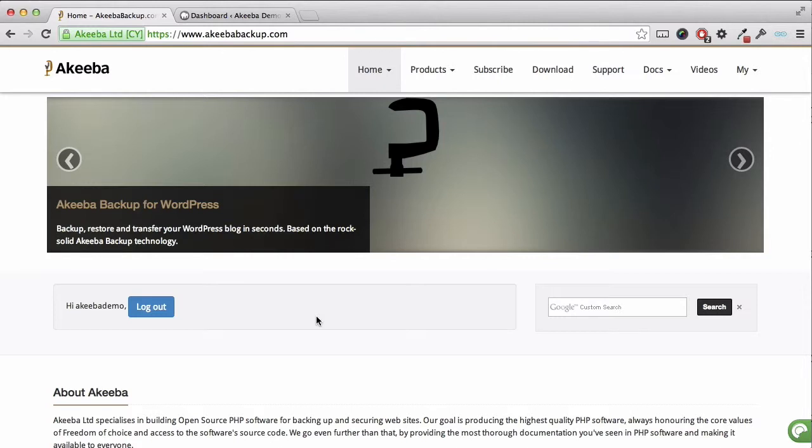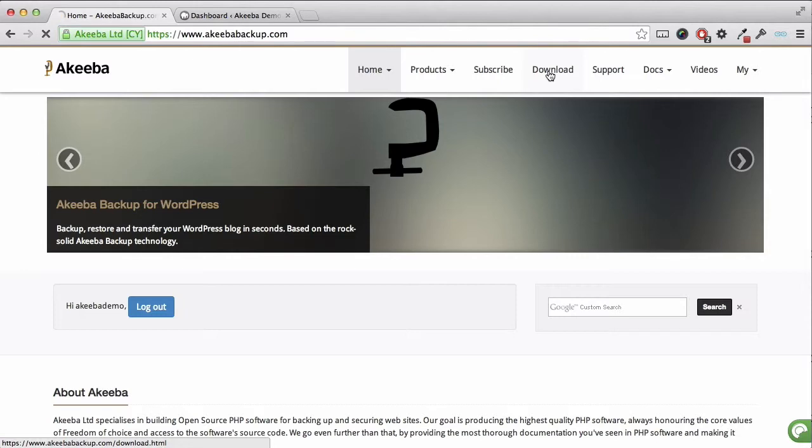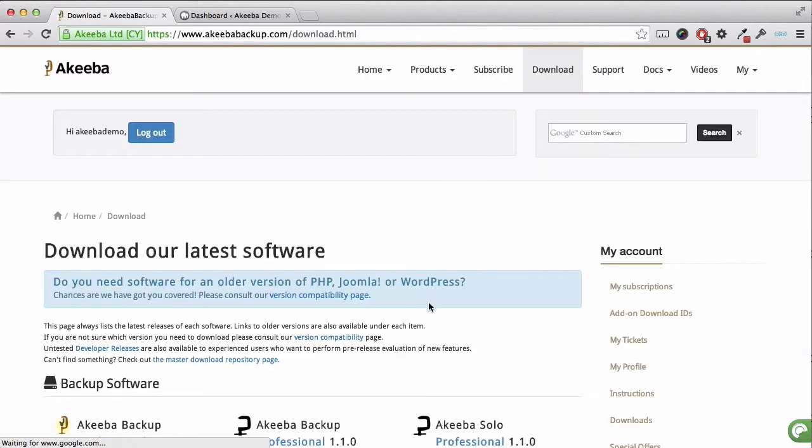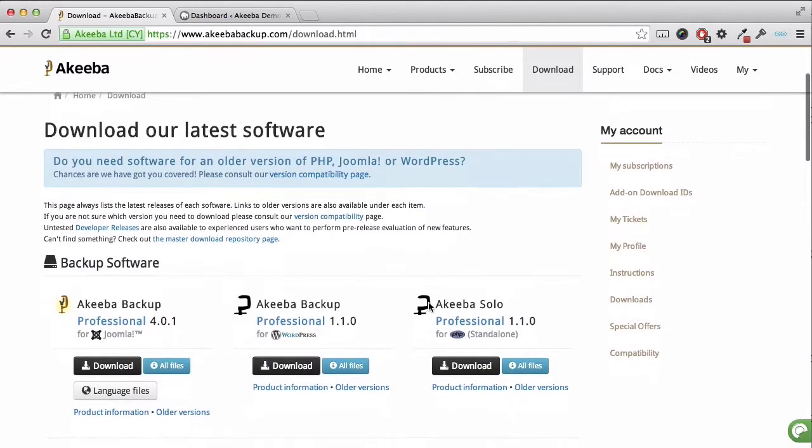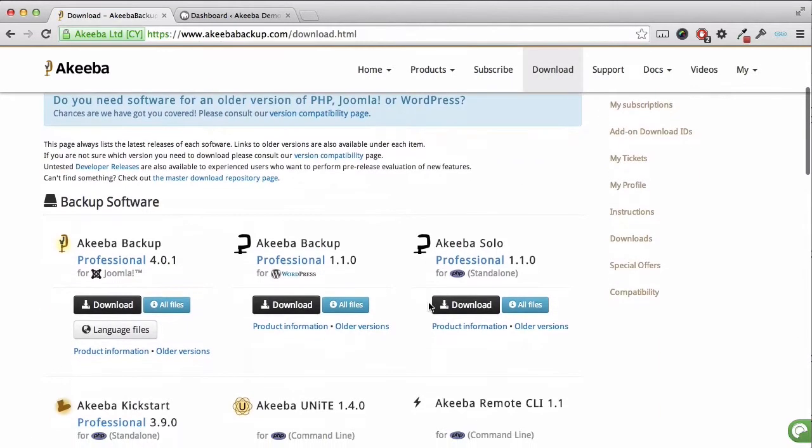Once you have purchased Akiba Backup for WordPress Professional, you should check that you are logged in to the akibabackup.com website and then go to the download section. Here we can see the link to the latest version, so click to download it to your computer.